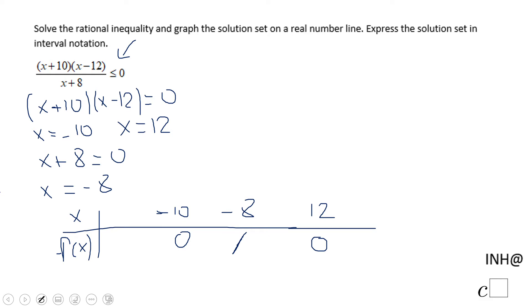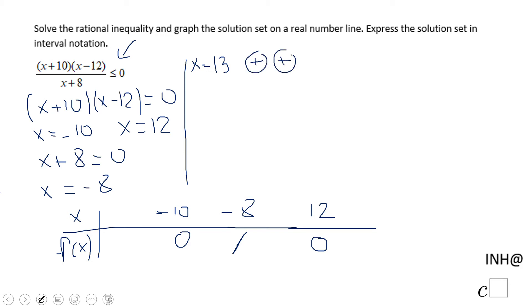We notice we have four intervals on which we want to find how the function behaves — the signs. Let's start with a number larger than 12, like 13. In this case the numerator is going to be a product of two positive numbers, and the denominator is also going to be a positive number. If you want to evaluate: 13 plus 10, 13 minus 12, and 13 plus 8. We only need the sign, and that gives a positive number.